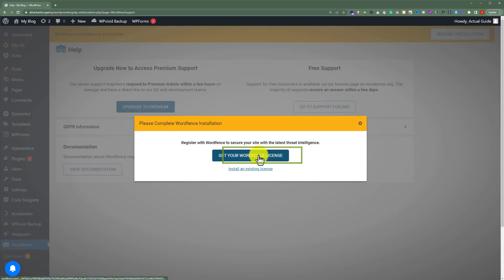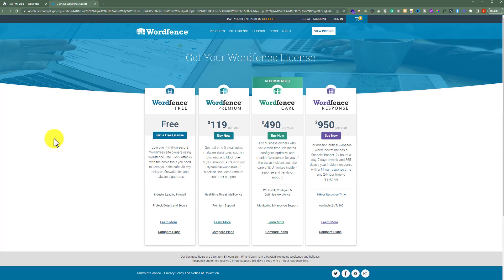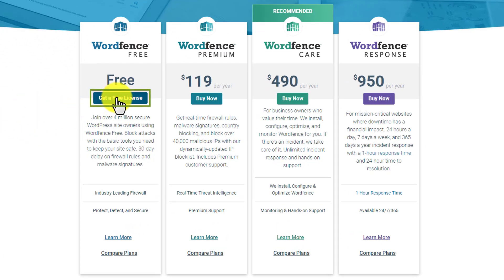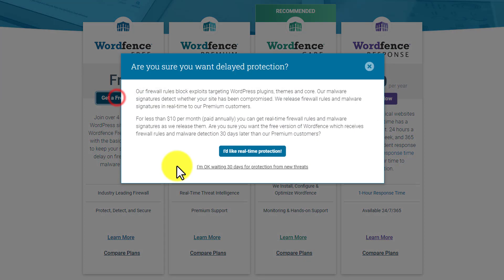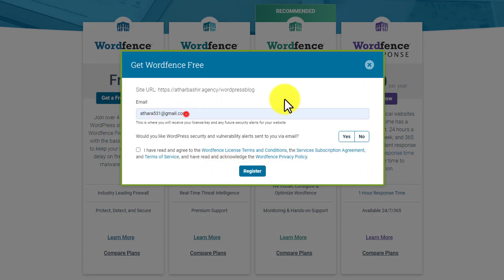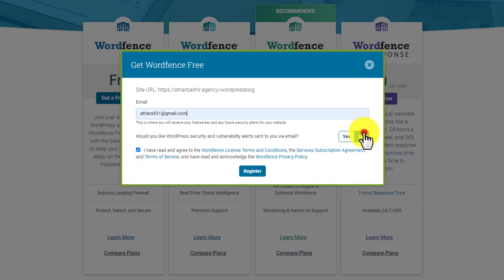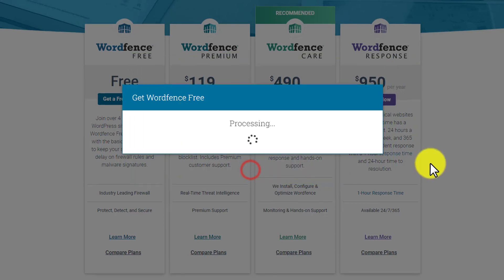We are going to click on this button, and this will take us to the Wordfence website. From here, we are going to click on Get a Free License. After that, I am going to choose the second option. Now I am going to enter my email here, check this checkbox, then select No and click on Register.